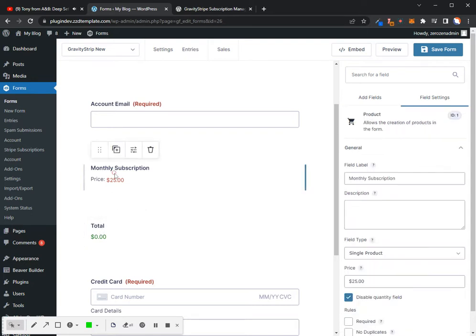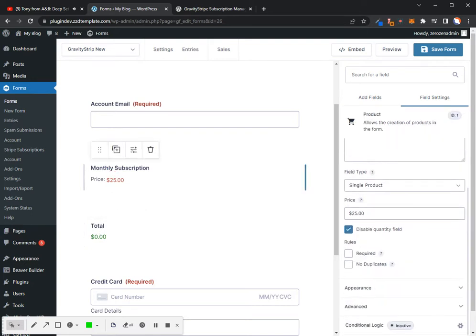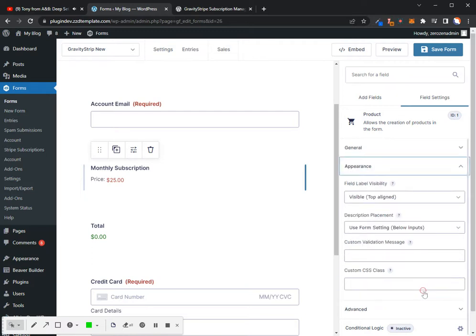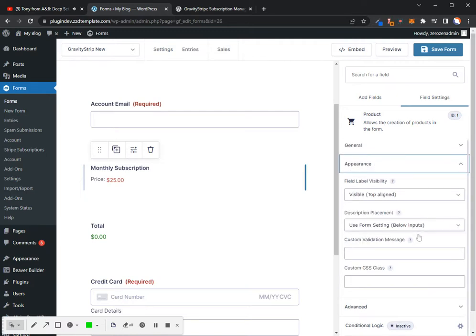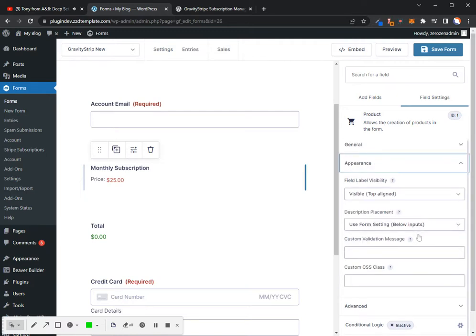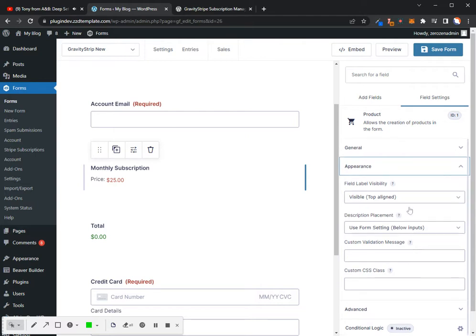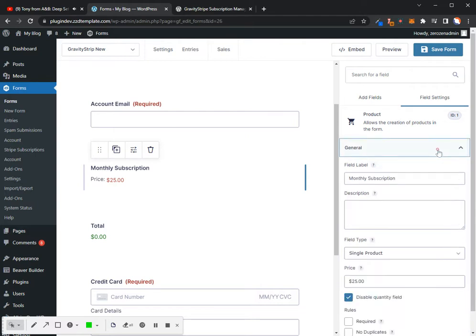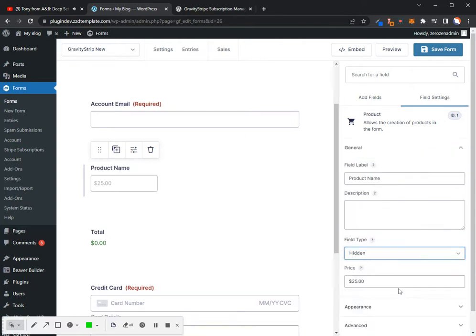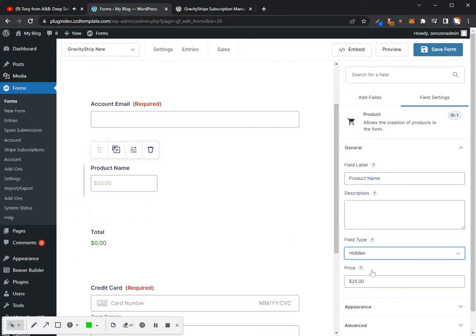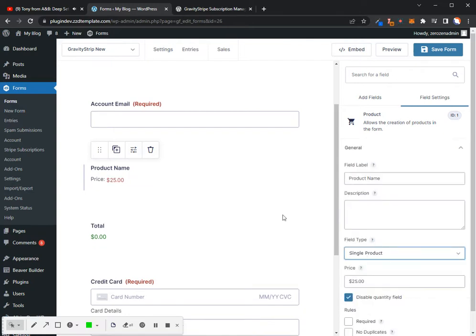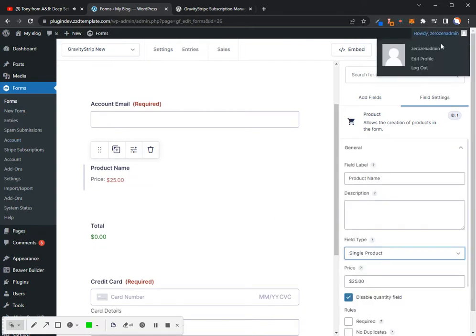In order to hide this field, if you go in, click on the field itself, go into appearance, or excuse me, go into general, and then hidden, and that will go ahead and hide that field. It'll still show up as $25, so you'll still have a $25 total, but the field itself will be hidden. And I'm just going to keep it as a single product for now.